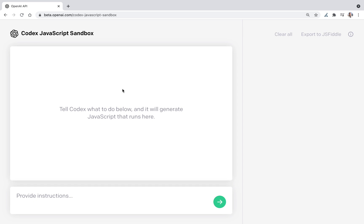Is it possible to generate a ReactJS functional component with MaterialUI button and use state hook while using Codex? So let's try.